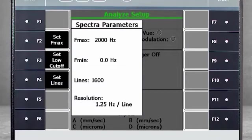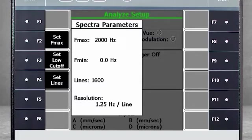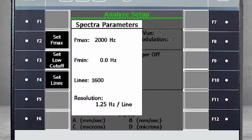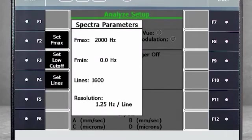First, let's specify the minimum and maximum frequencies. For this tutorial, we will measure from 0 to 2000 Hz with 1600 lines of resolution. Note that you could collect up to 6400 lines of resolution. With these settings, we will have a resolution of 1.25 Hz per line.